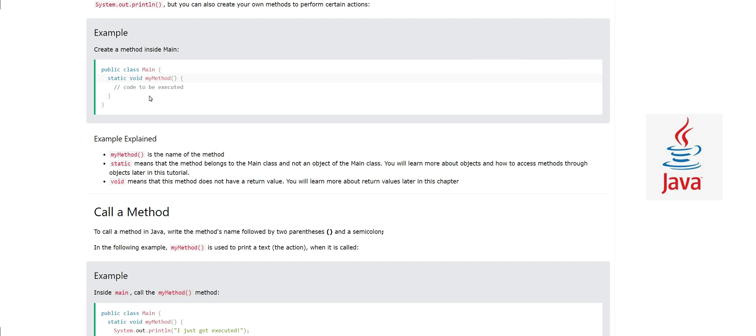Here we have this keyword called void which means that this method will not return anything. It will simply execute some lines of code.